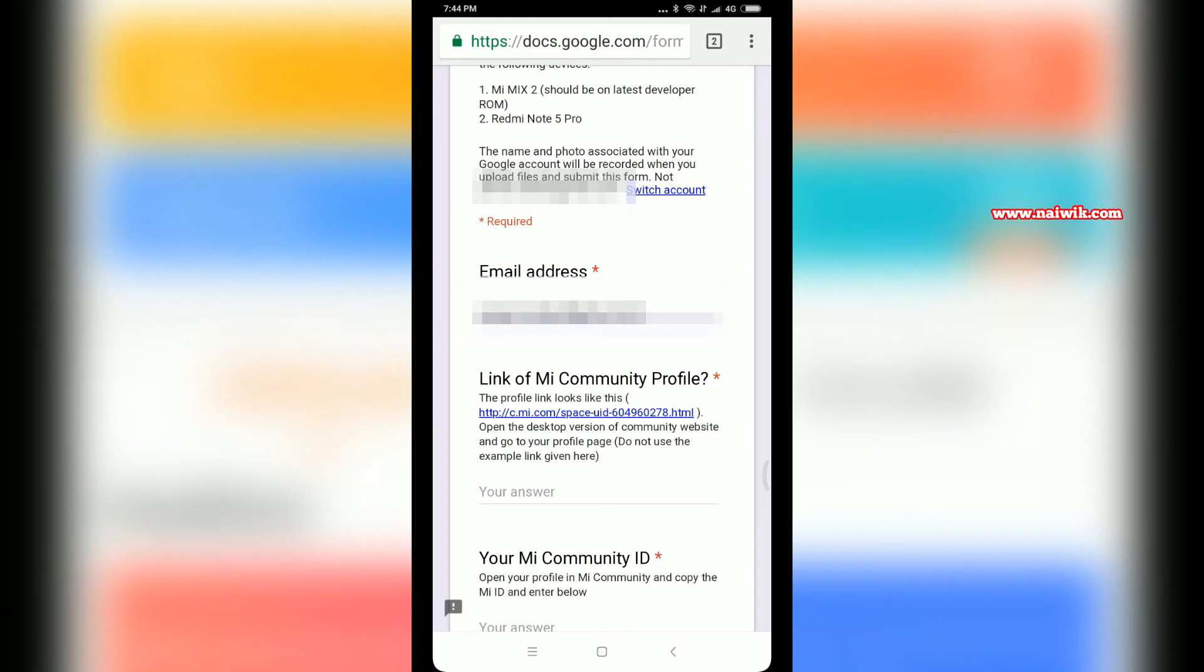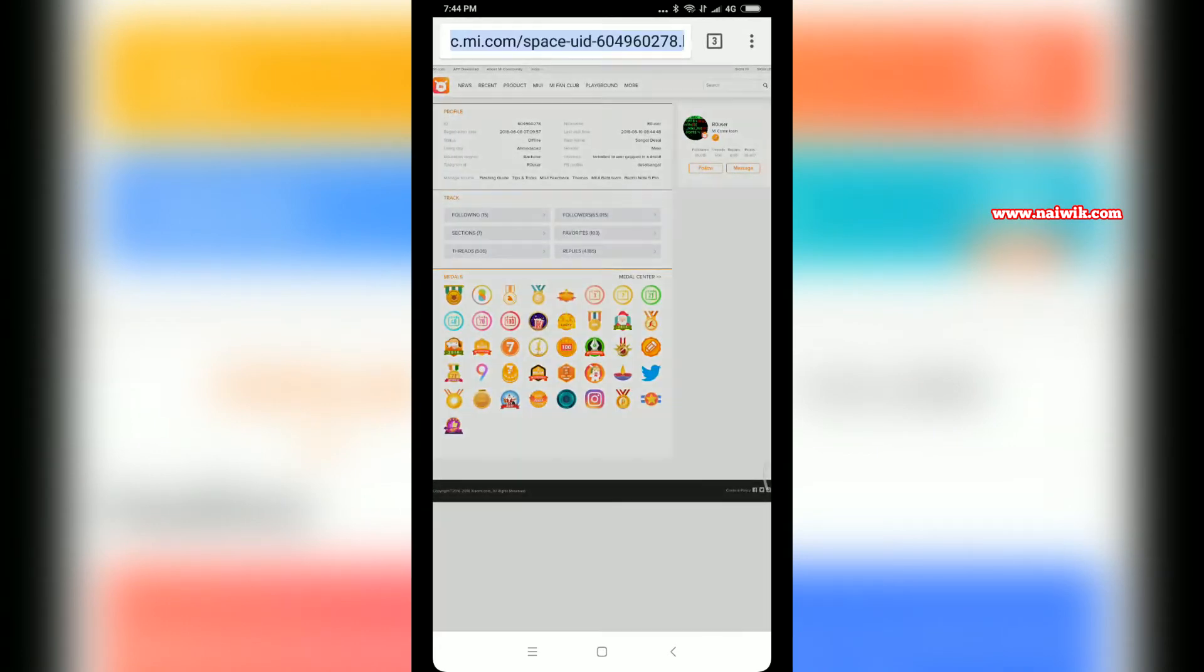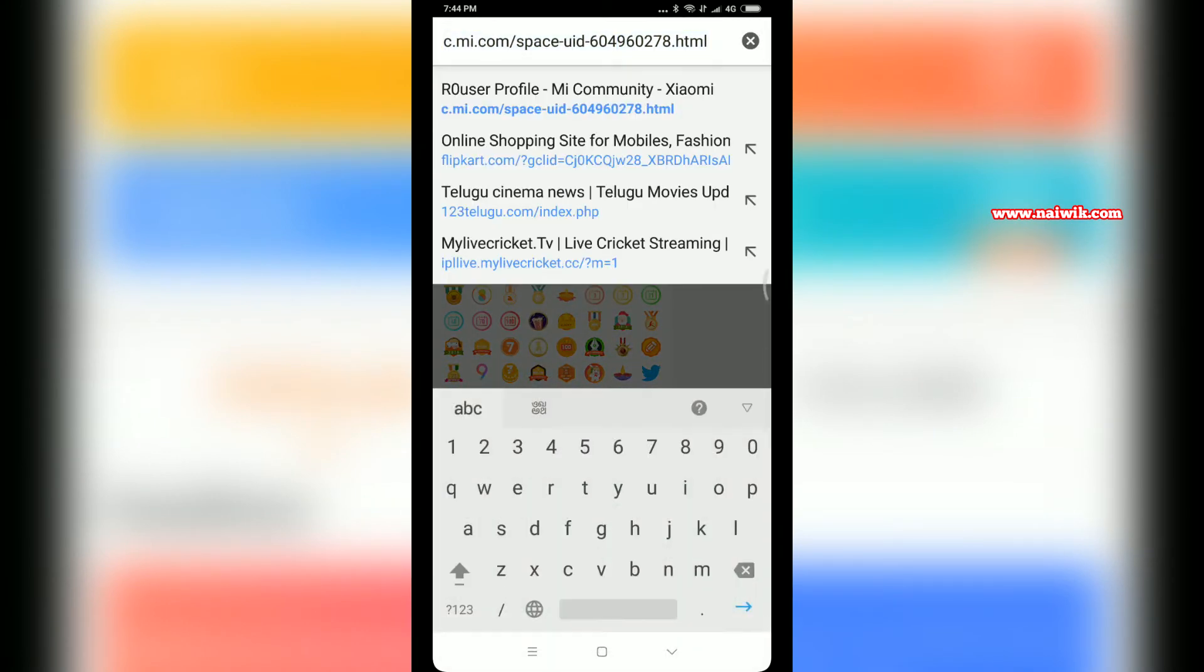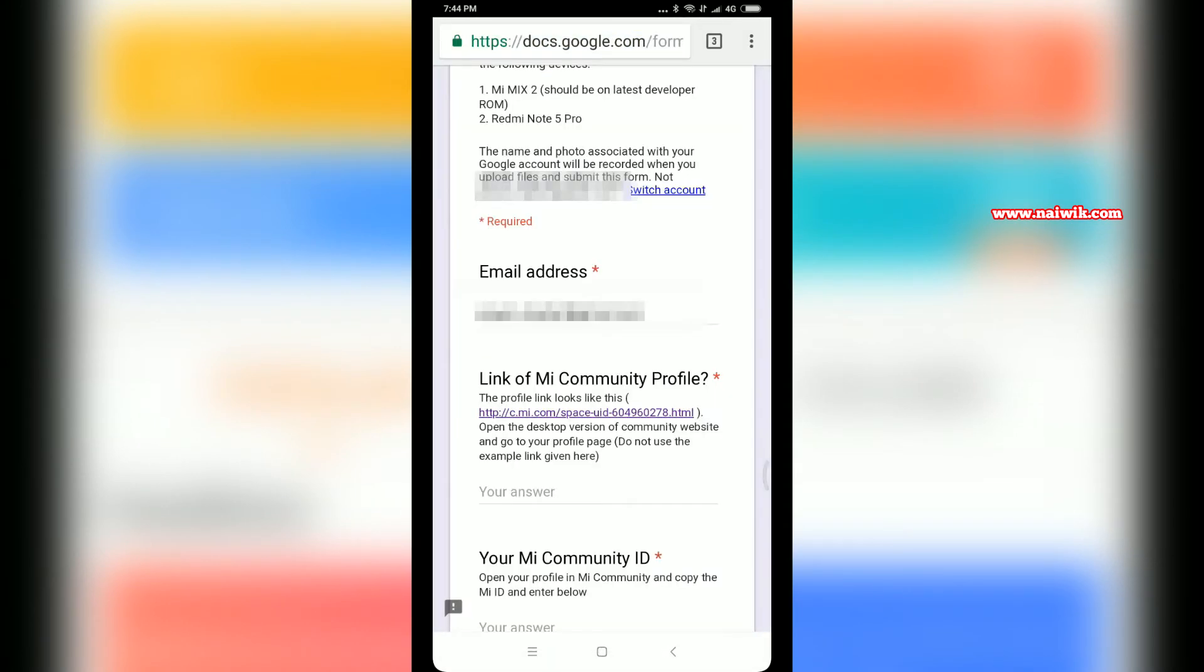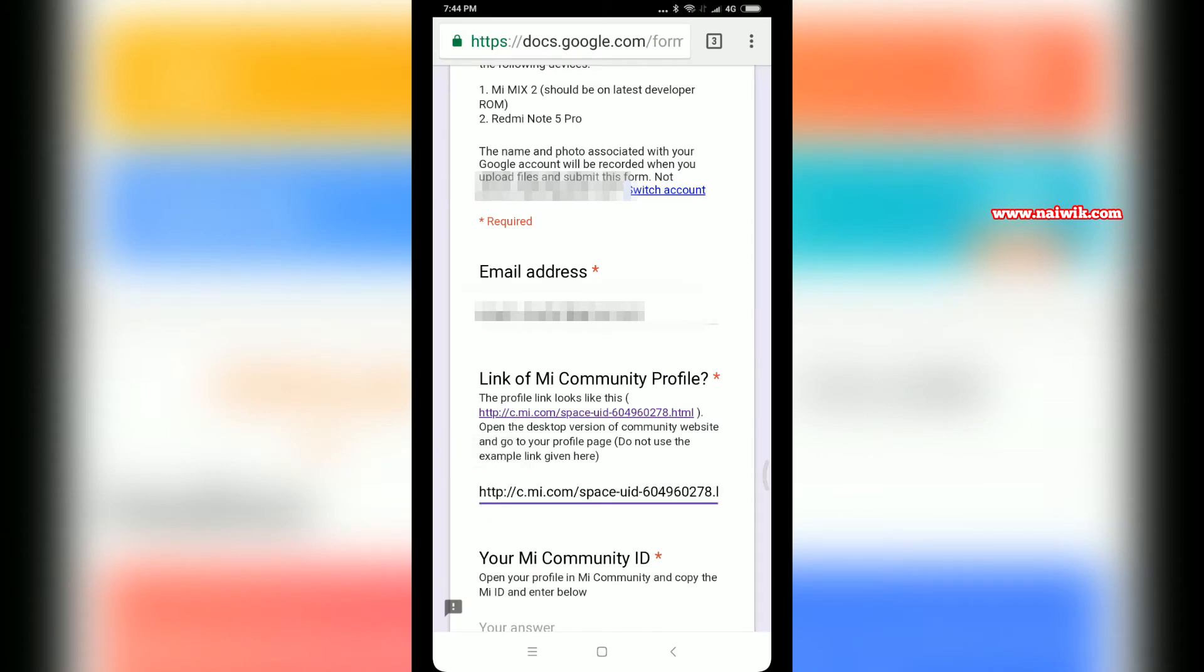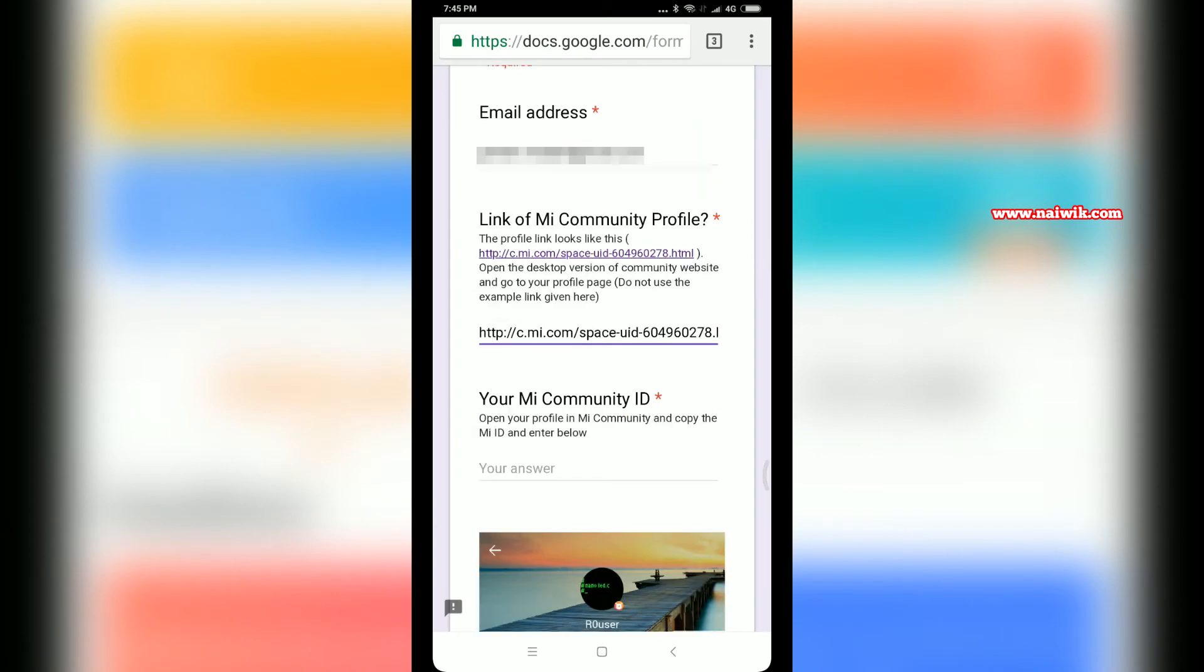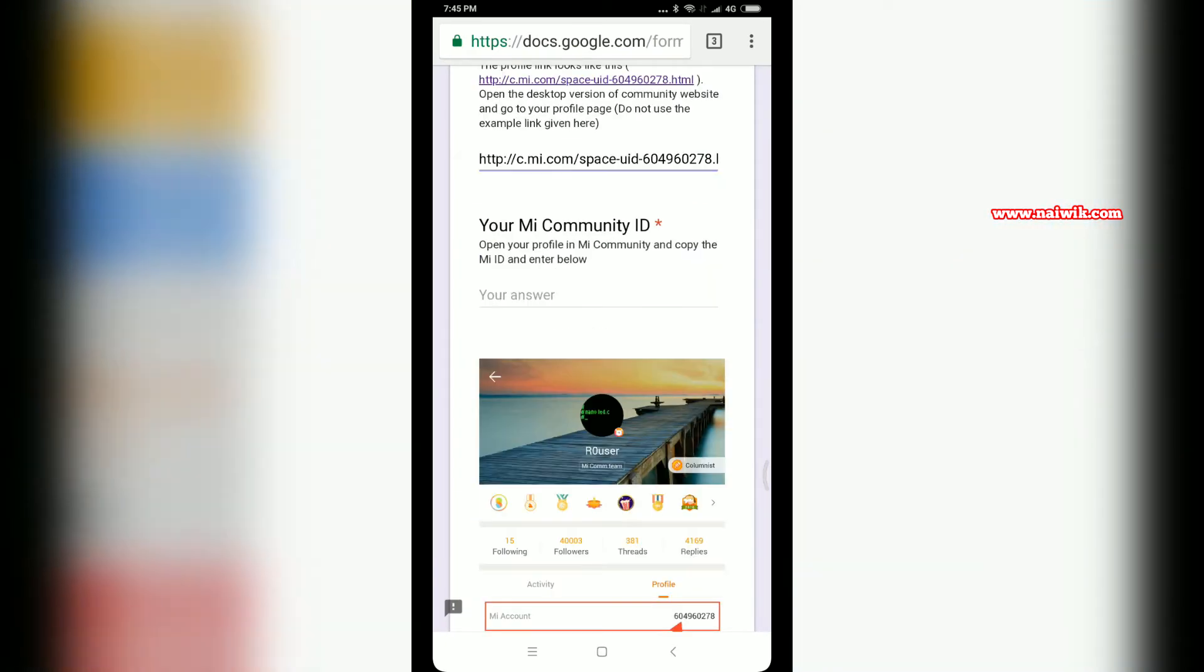You have to open the Mi Community website on your mobile in the desktop version. Copy your Mi Community link - copy your own link, not the link given here. I have copied the link to show you.